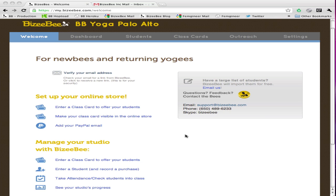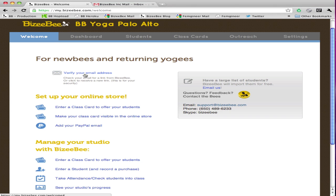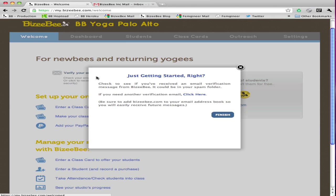When you signed up for BusyBee you should have automatically received an email to verify your address. If for some reason it got lost in the mail, you can generate another email. To do so, log in to BusyBee. Go to the welcome tab and at the very top there'll be a message with a link. Click on this link. After reading the message, if you click here you can then generate another email.